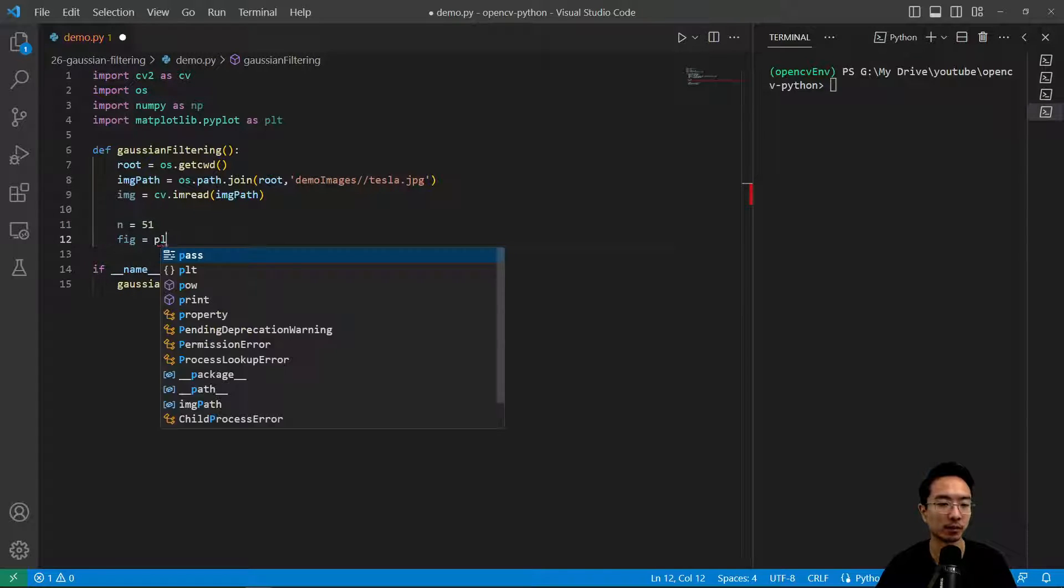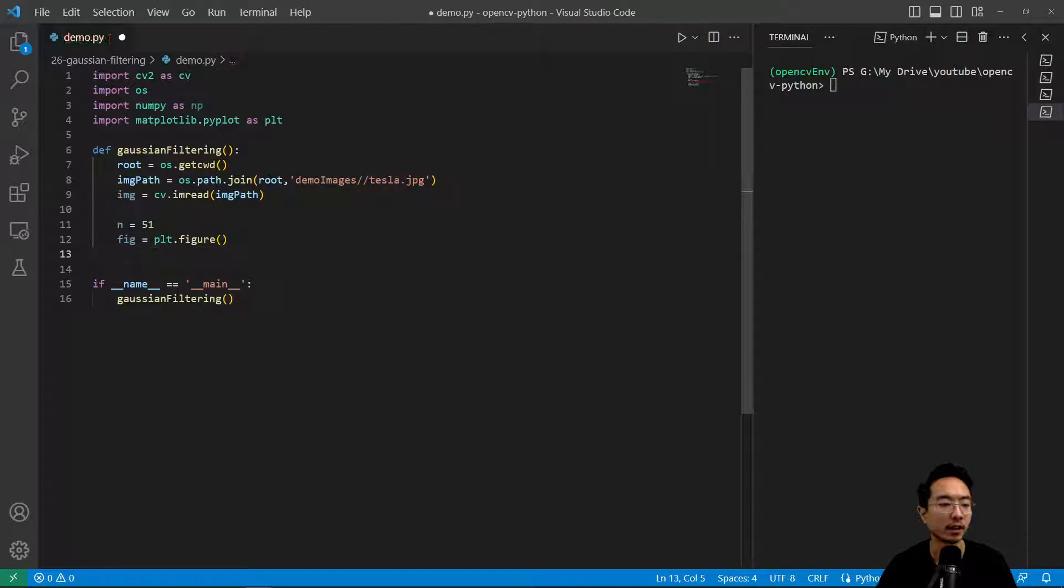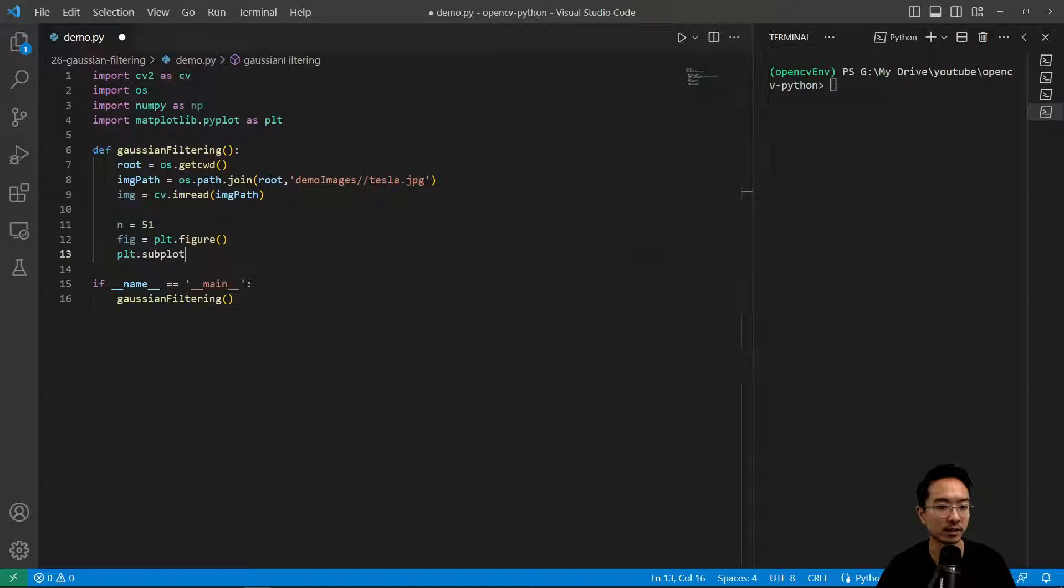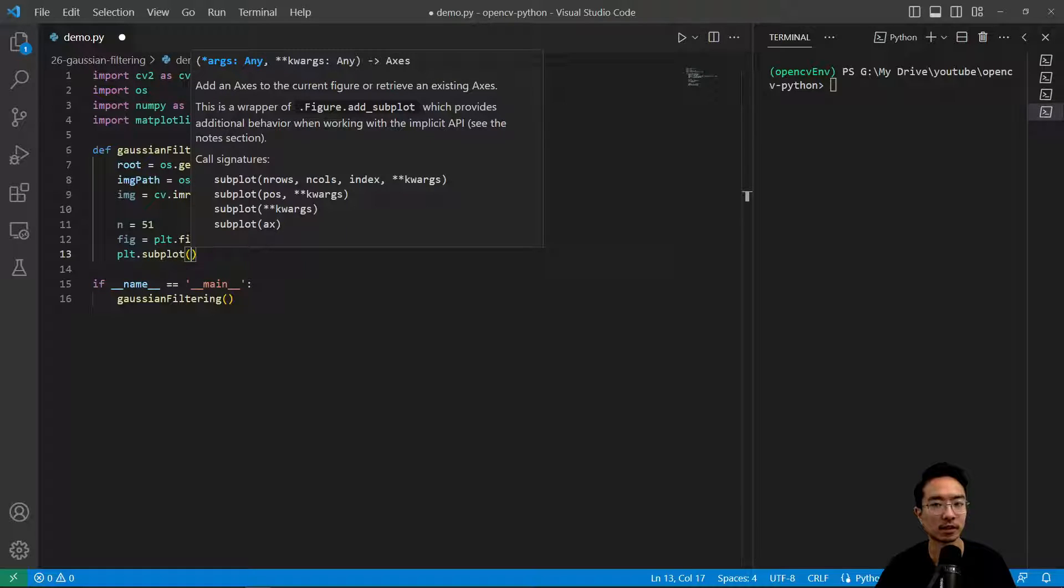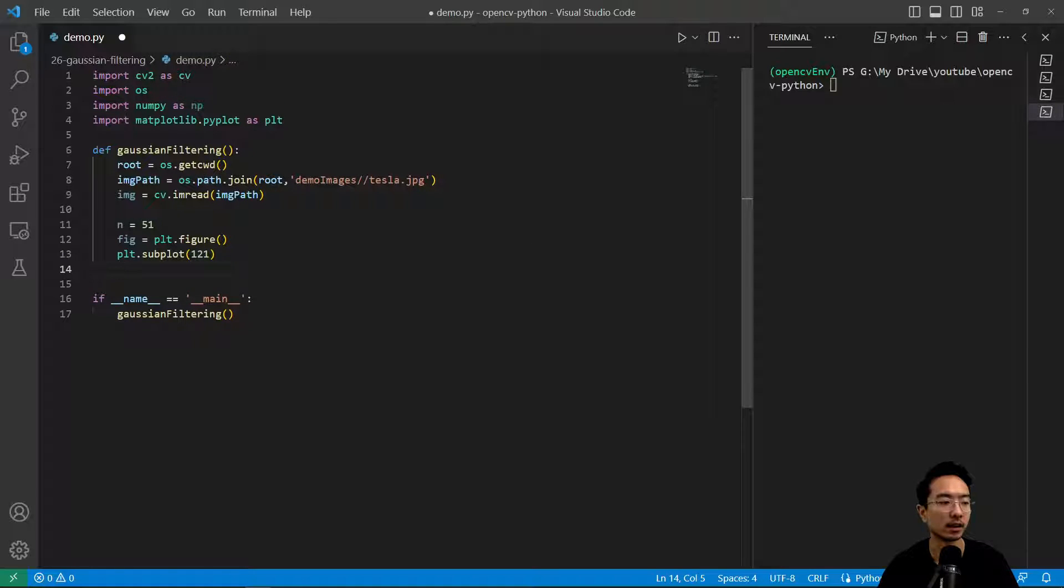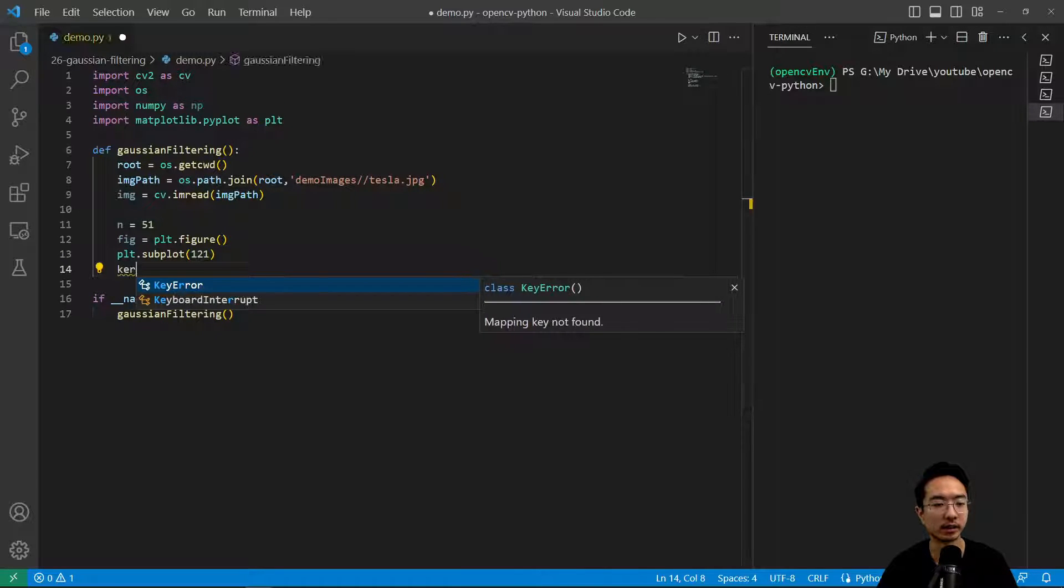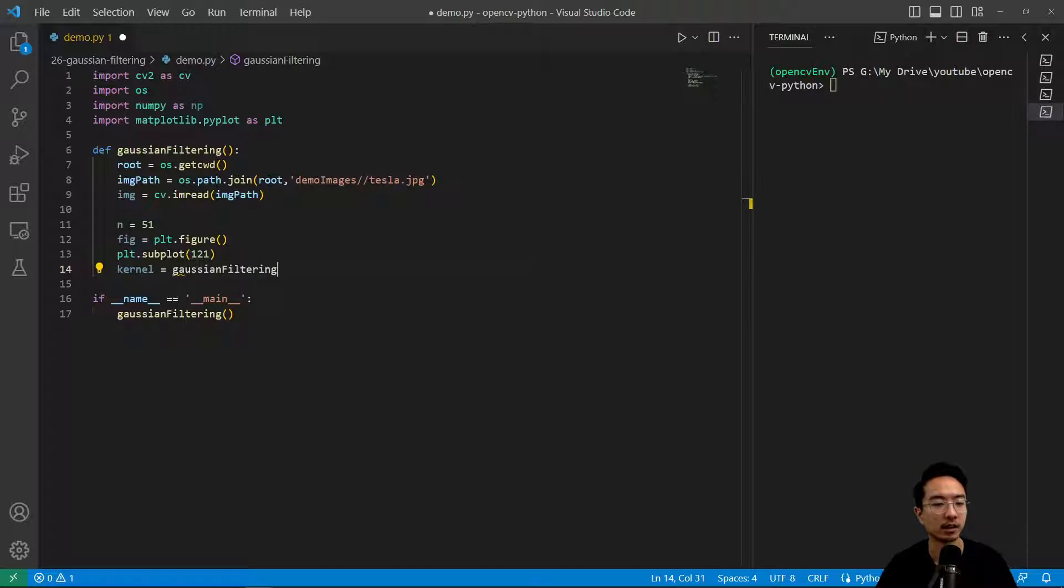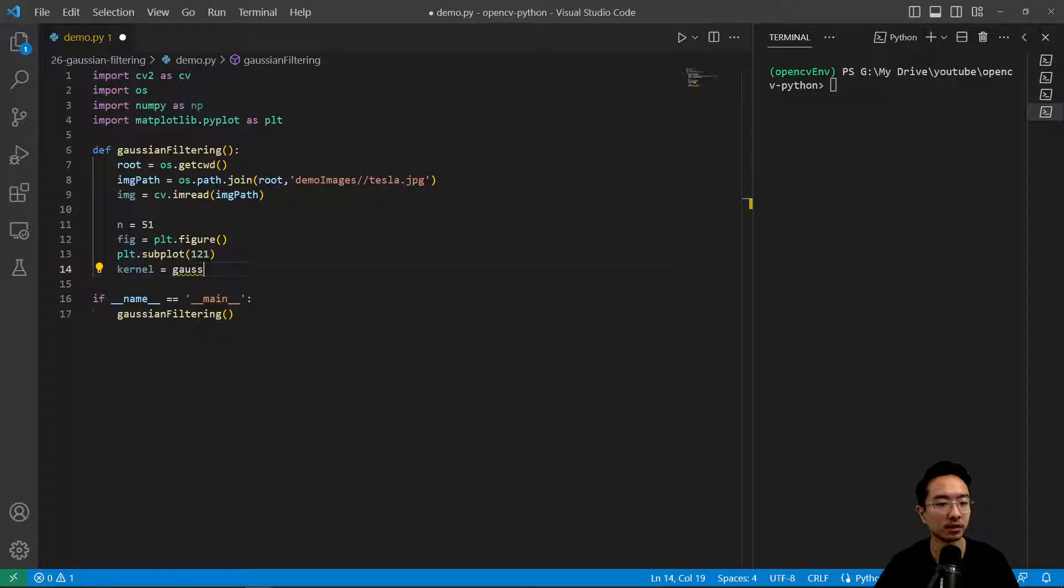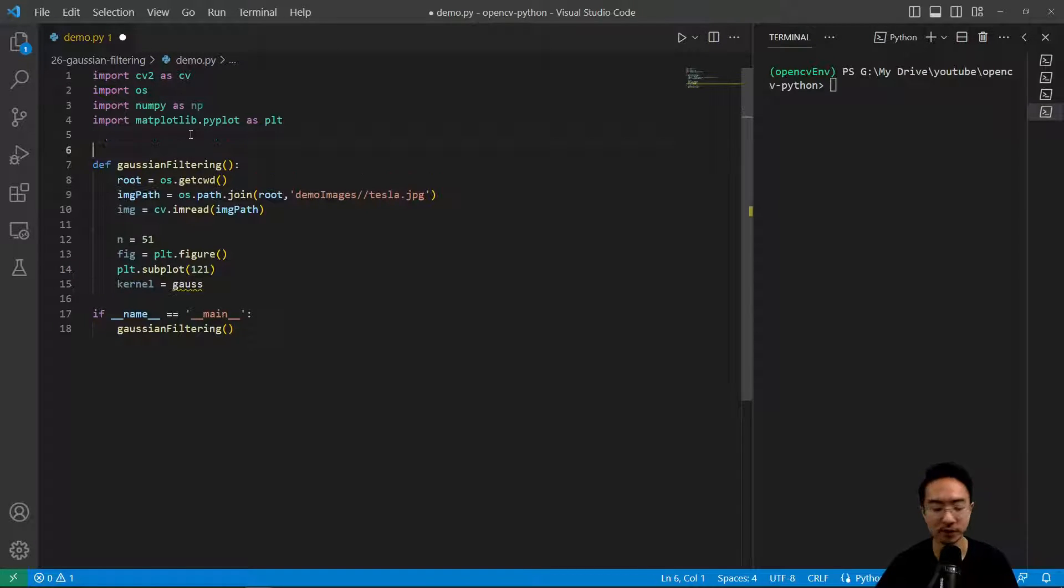We'll create a figure, plt.figure. Then we're going to do plt.subplot. We want to plot the two Gaussian kernels side by side, so we can see the comparison between the 1D, 2D and 3D. Kernel equals Gaussian kernel function.